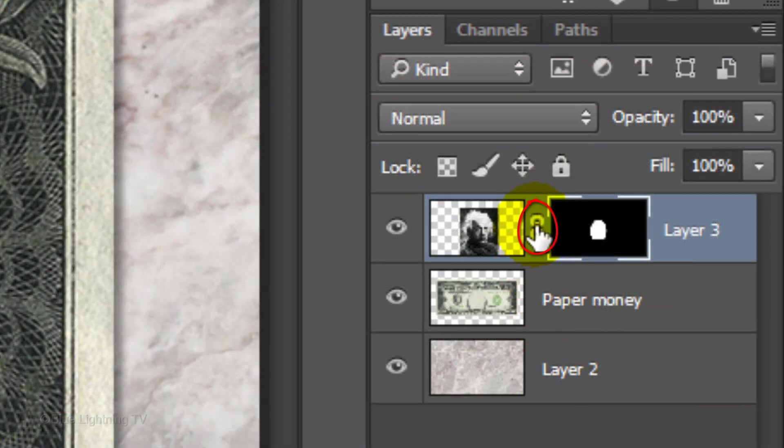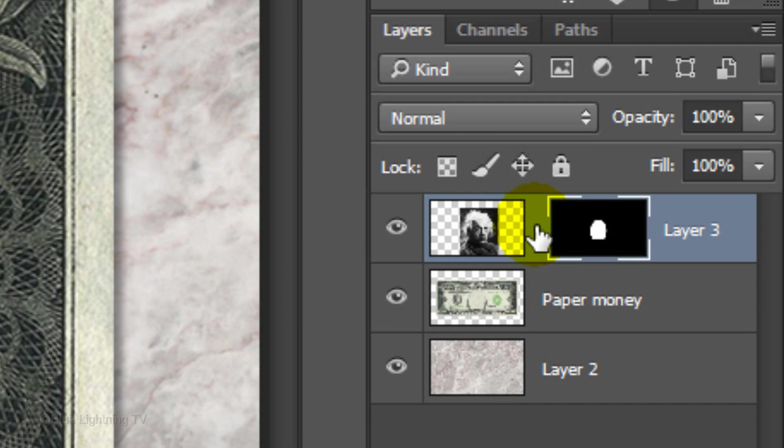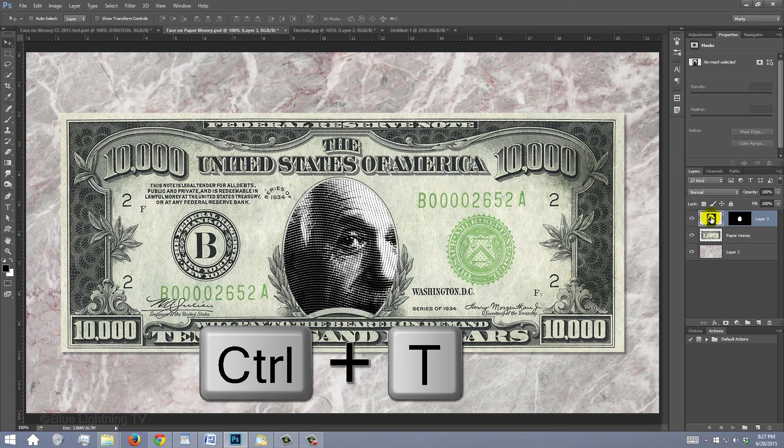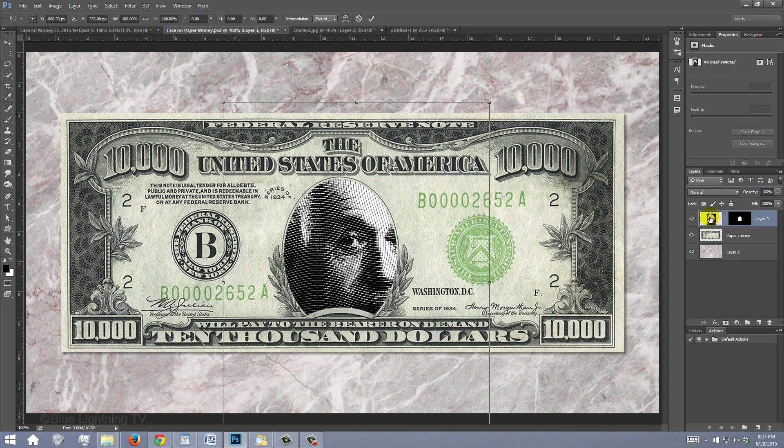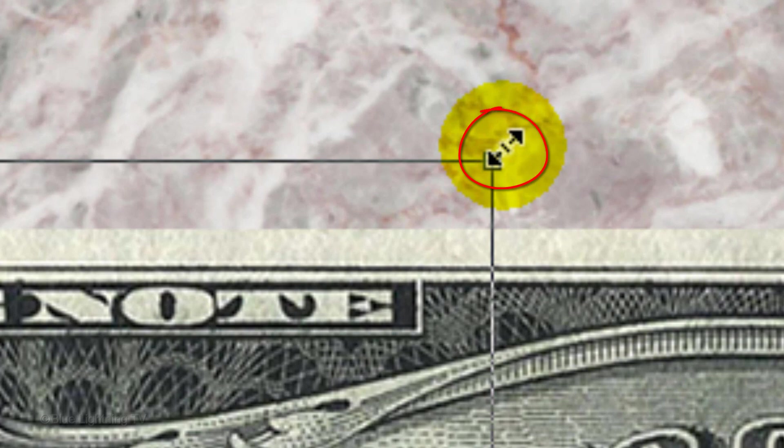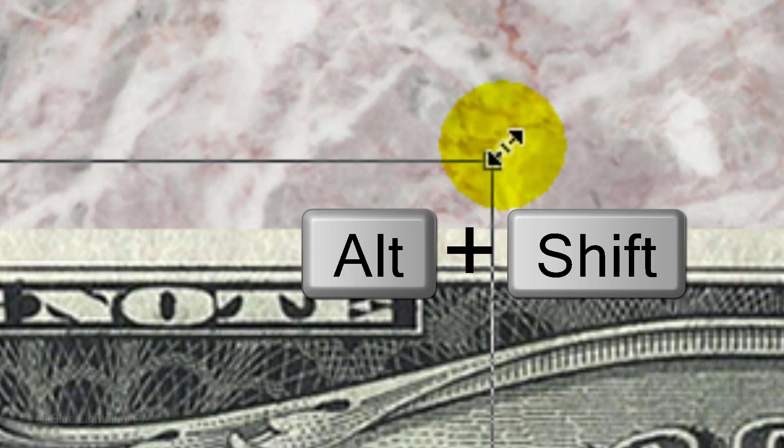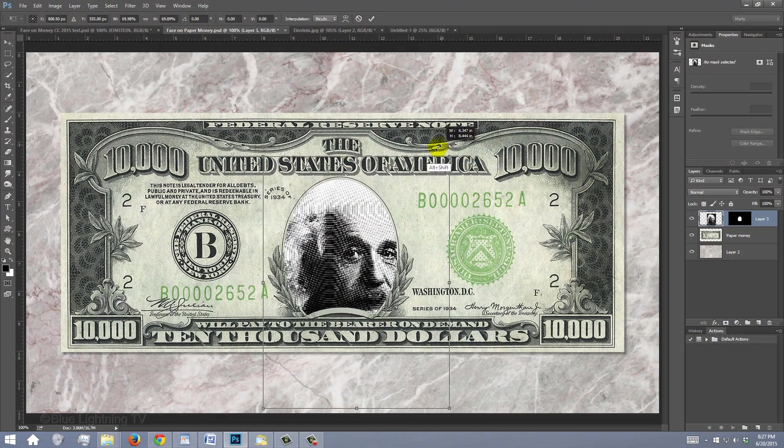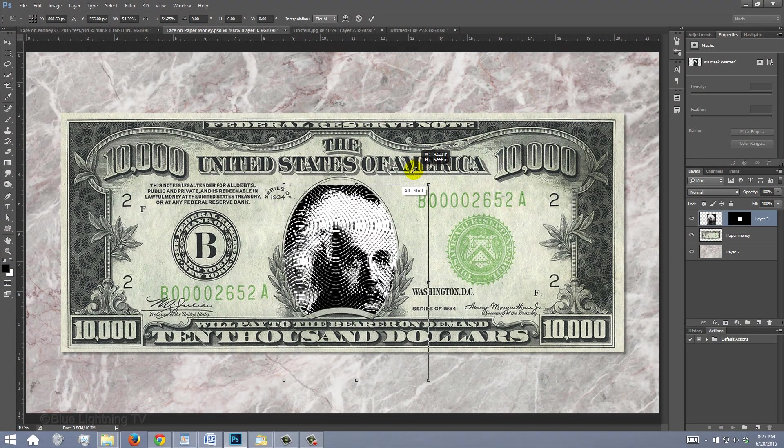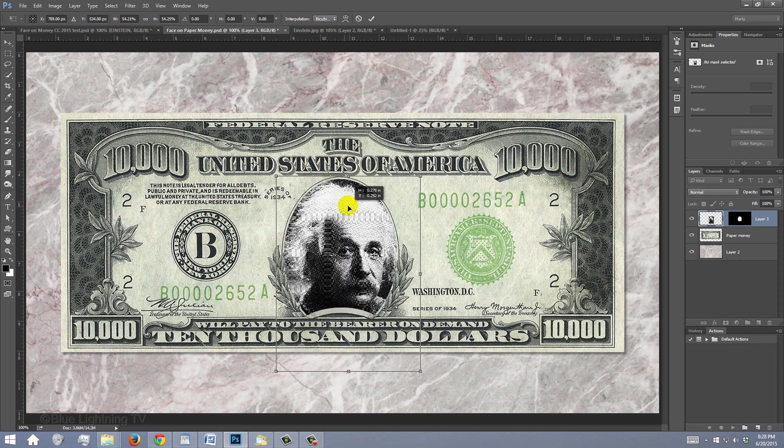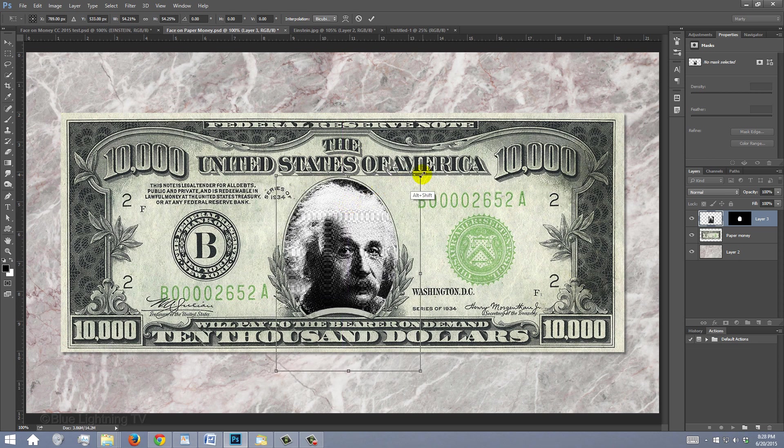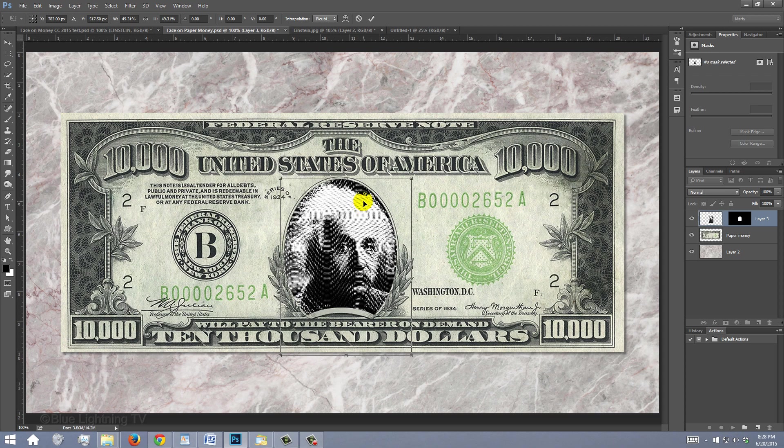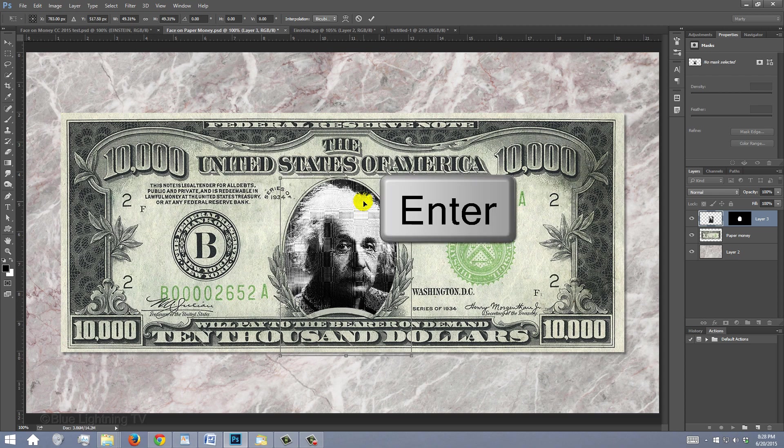Click off the chain link between the layer mask. Now, we can resize and reposition either of them independently of each other. Click the photo to make it active. To resize and reposition your photo, press Ctrl or Cmd-T to open your Transform Tool. Go to a corner and when you see a diagonal double-arrow, press and hold Alt or Option plus Shift as you drag it in or out. To reposition it, just go inside the Transform and drag it. Continue until you're happy with its size and position. Then, press Enter or Return.